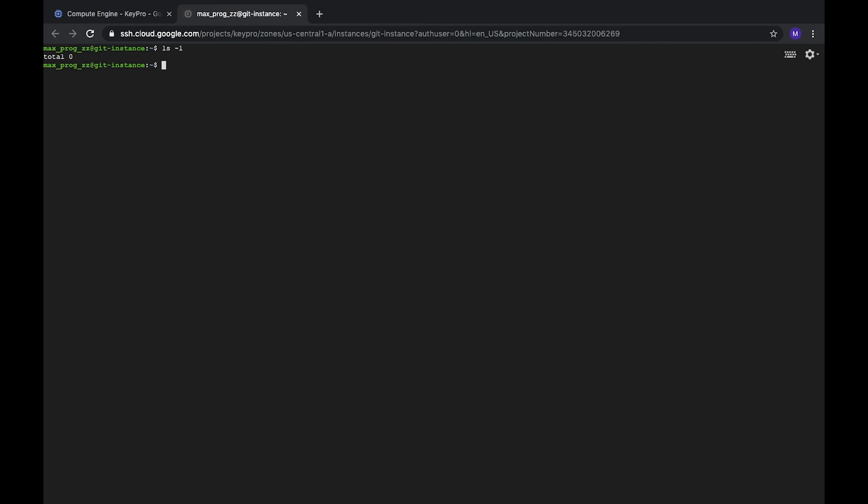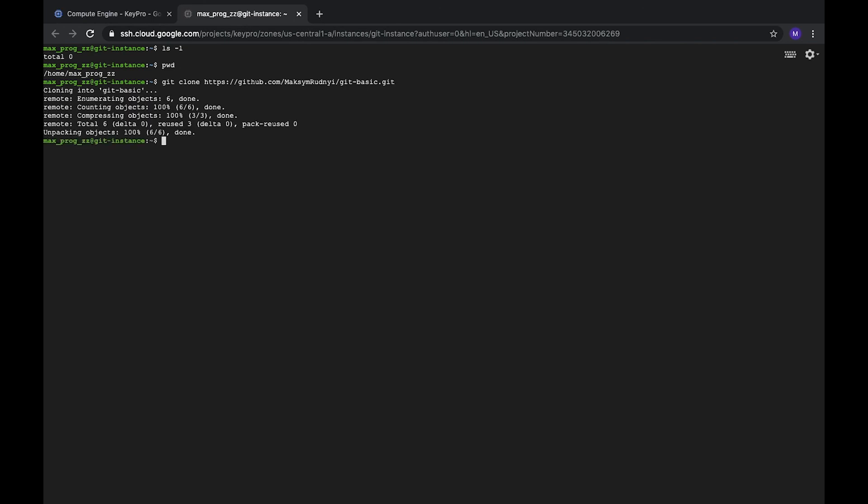Let's check where we are. It's empty home folder. Let's git clone. So we see that it's done. It was successfully cloned. We do not need to add the password, login, or even SSH key. Let's check what we have. We have git basic. Let's go to this folder.